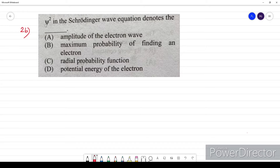Question twenty-six: ψ² in the Schrödinger wave equation denotes the maximum probability of finding an electron. ψ² is derived from the linear differential equation dealing with the probability of finding an electron. The option is B.